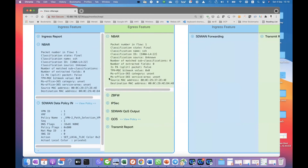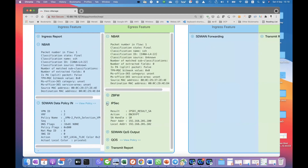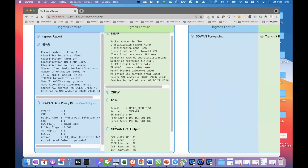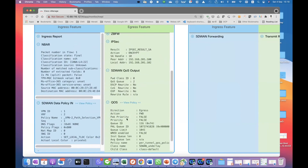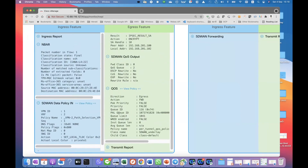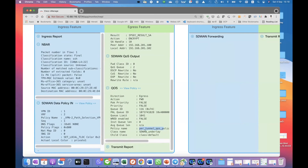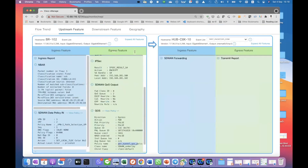So we can see from here the application that is classified and whether it hits the policy that we configured or not. This is going to be very detailed, and it also tells you the IPsec encryption. If you want to take a look at the QoS, you can scroll down and use the QoS definition. We have a queue ID, we have a policy name — we have the personal QoS policy already applied. So there are a lot of things we can take from the advanced insight.